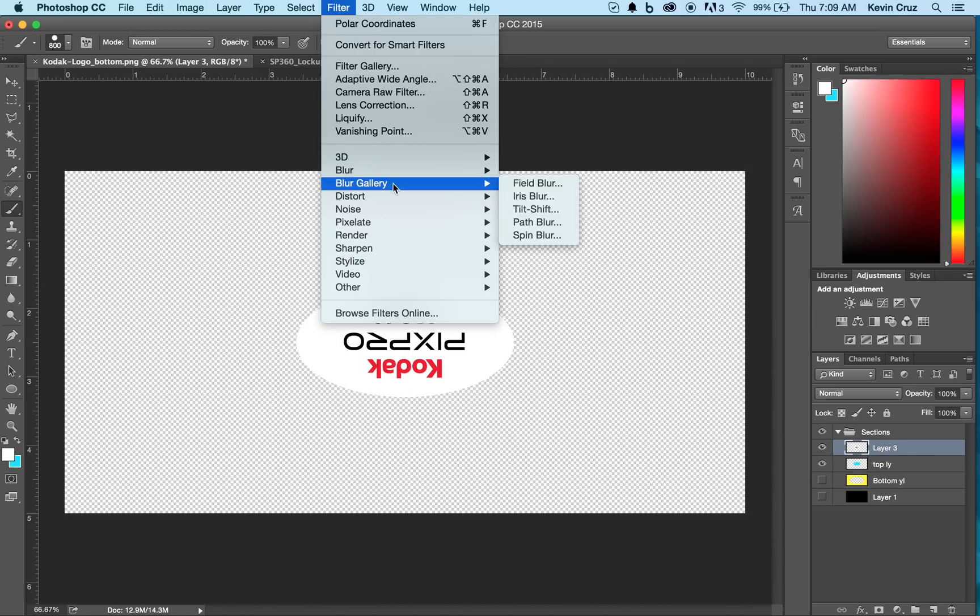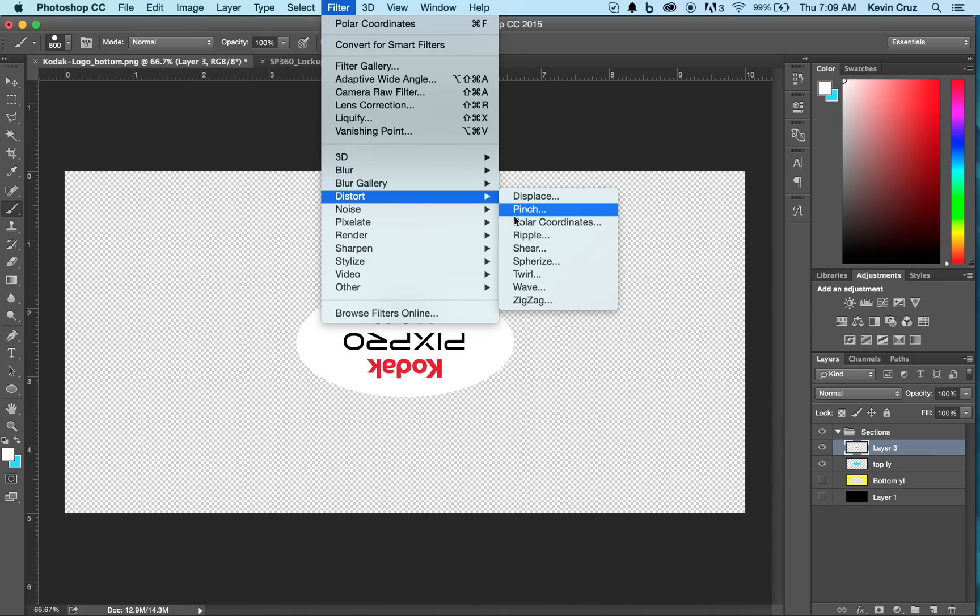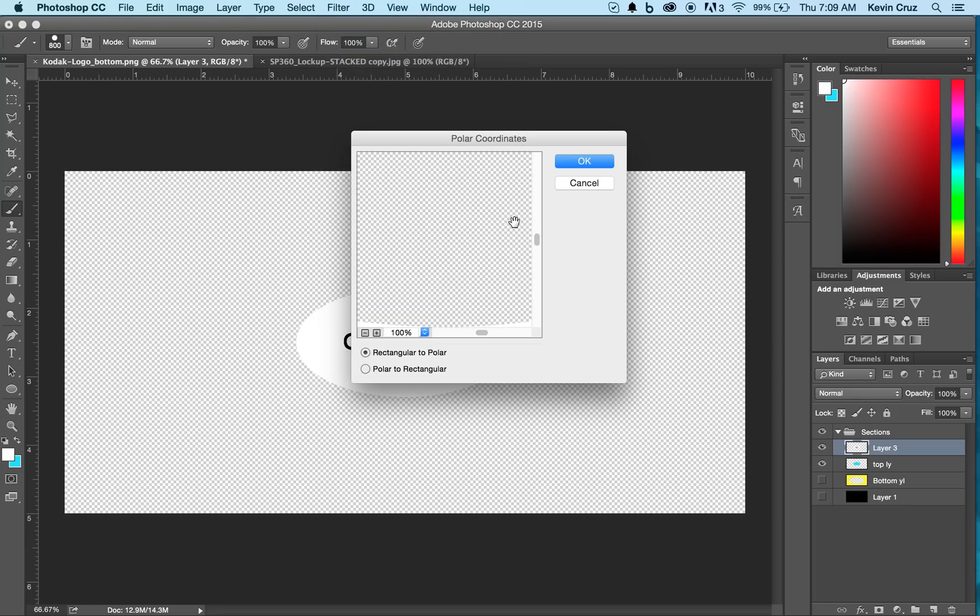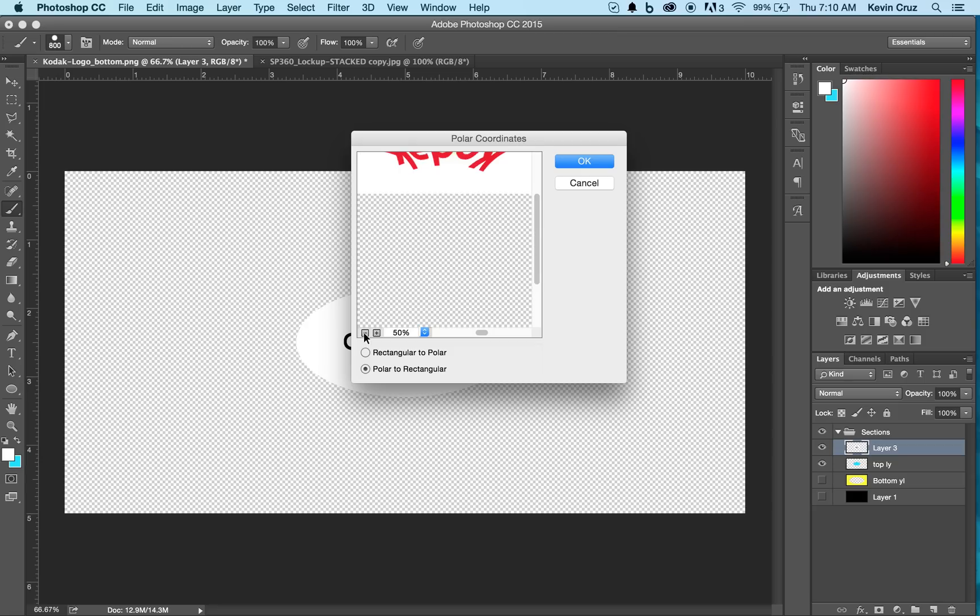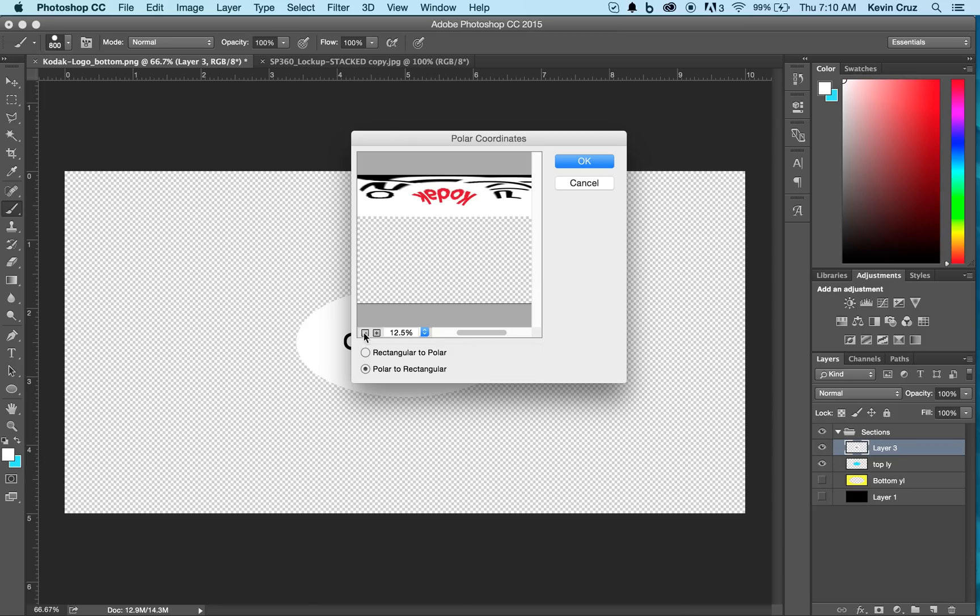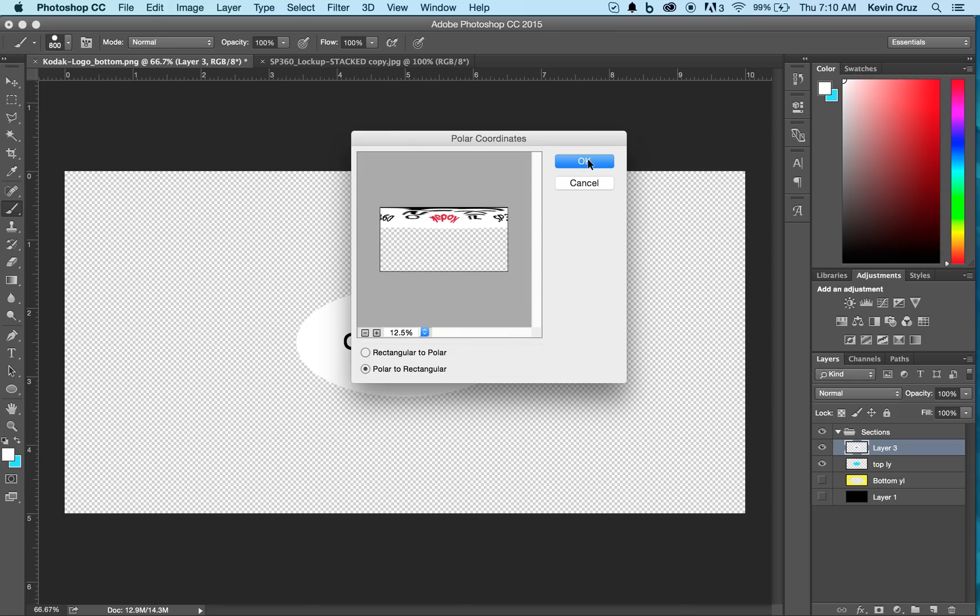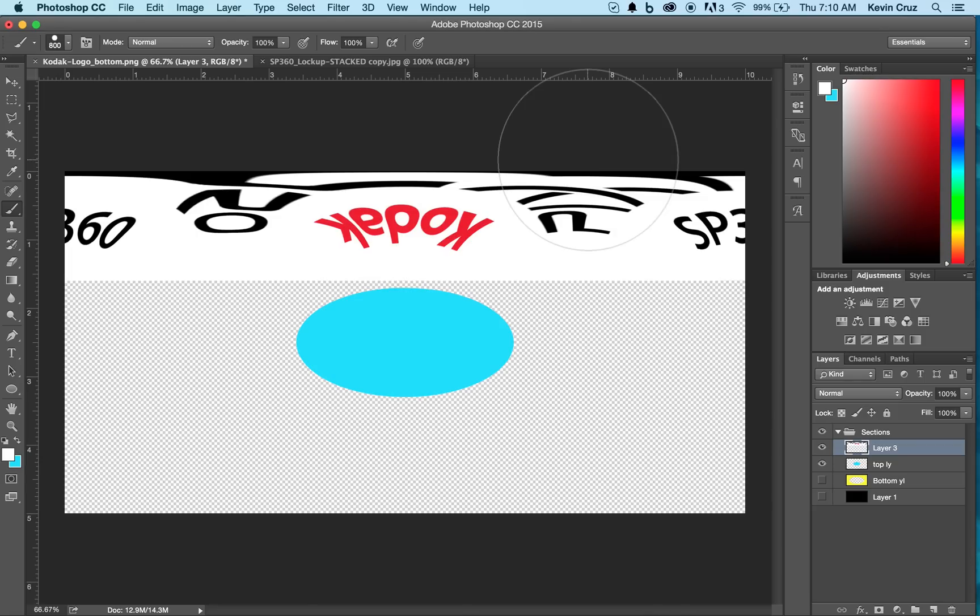distort, and polar coordinates. Here you're going to want to convert your image from a polar to a rectangle. Select OK. There you have a top graphic.